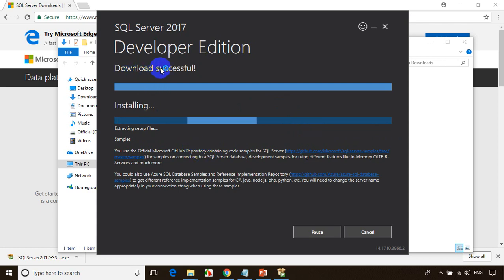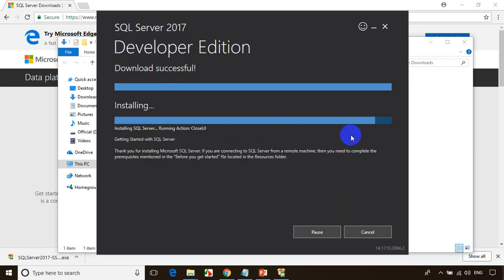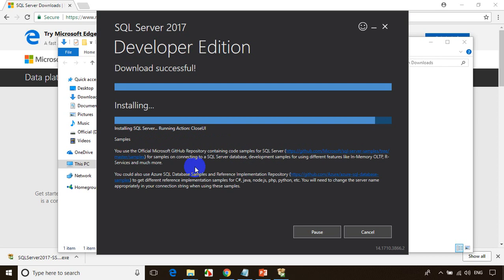It's showing download successful, and then it will start installation. So it's installing the package. Installation is almost done. After this installation is done, you need to install one more thing — that's called SQL Server Management Studio. Let's see once it is done, I'll show you the process.